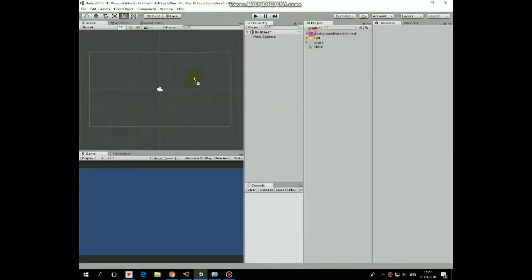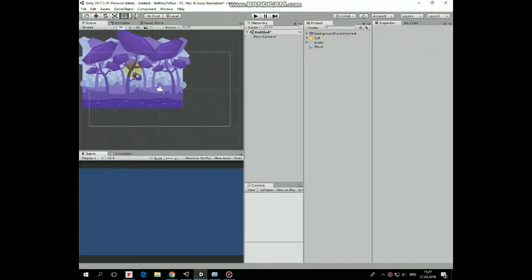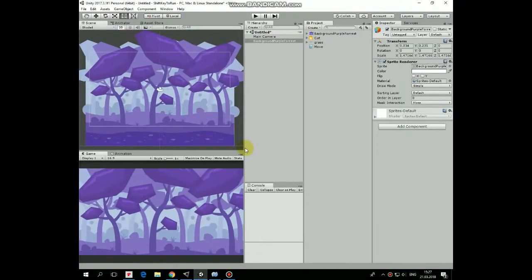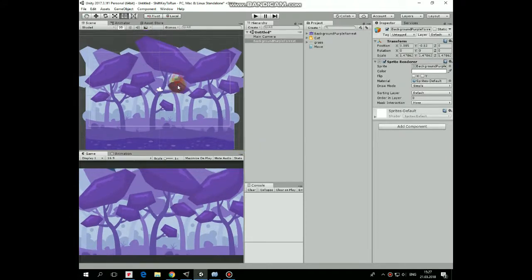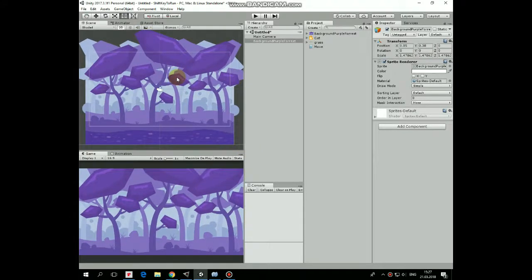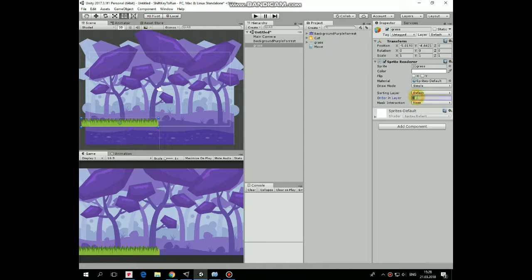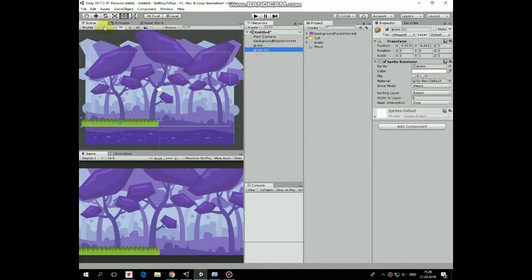Let's quickly add some game objects to the scene. First one is a background. Next one is the grass. Change order in layer to 5 so it's rendered in front of the background. Duplicate grass game object and place it at the left side of the screen.